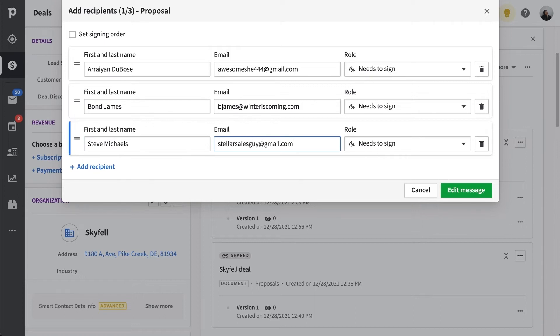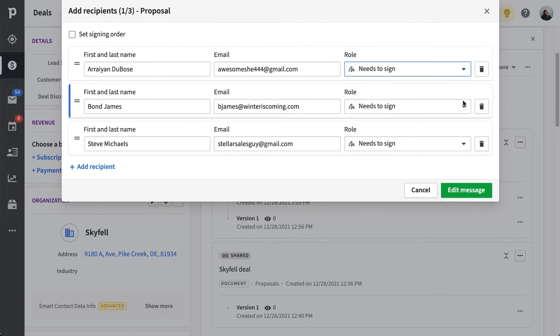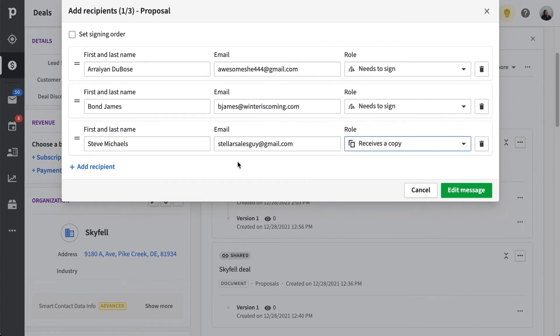Next is the option to set the signer rules. You can choose between the default needs to sign and sending a read-only copy. For this, we'll set different rules for our different recipients. But you'll want to do what makes the most sense for you.